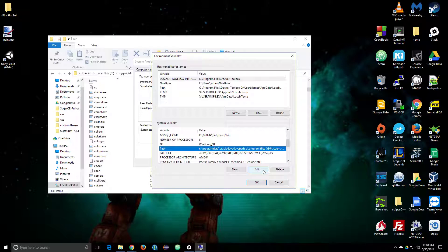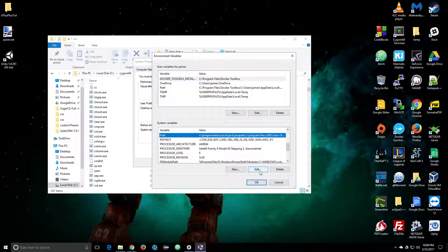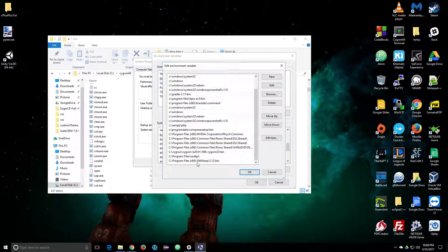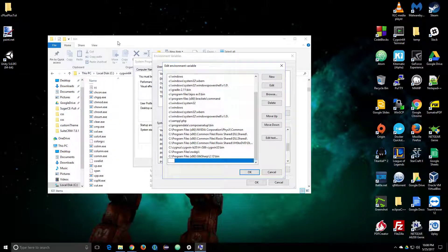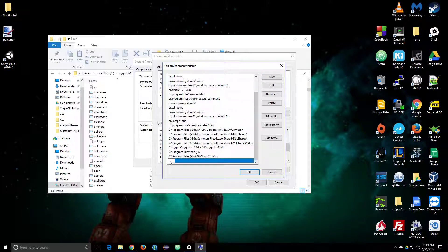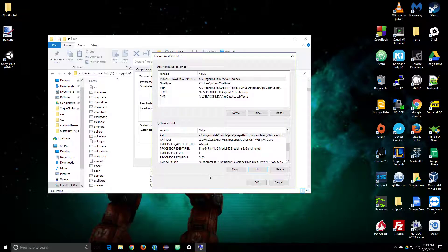You want to edit the Path variable. Click Edit, and then you want to add another record. On Windows 10 it looks a little different than other systems, but you want to add a record that tells it where your bin folder is. An easy way to do that is just click here and copy the path, then go back and paste it, hit Enter, make sure it applies, and click OK — it'll add the new record.